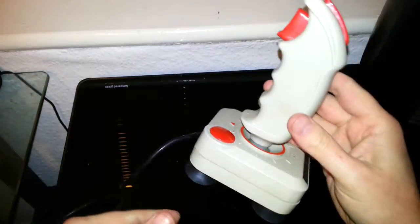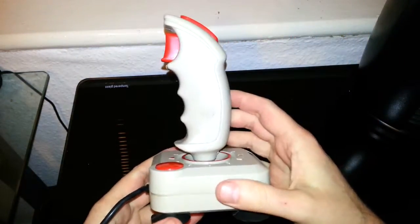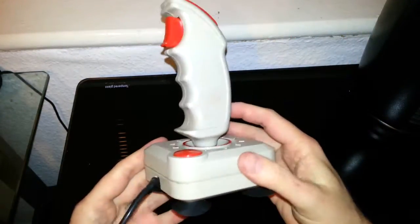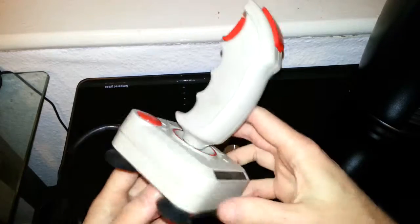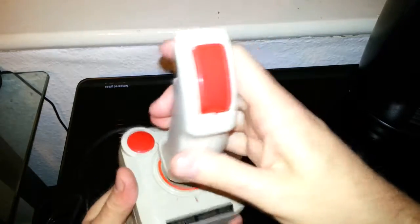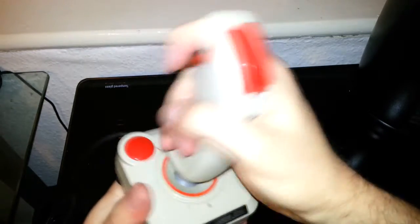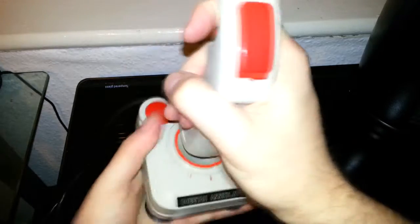My impression of these joysticks, I honestly think they're very horrible to use, they're very uncomfortable. It feels horrible to be honest with you.